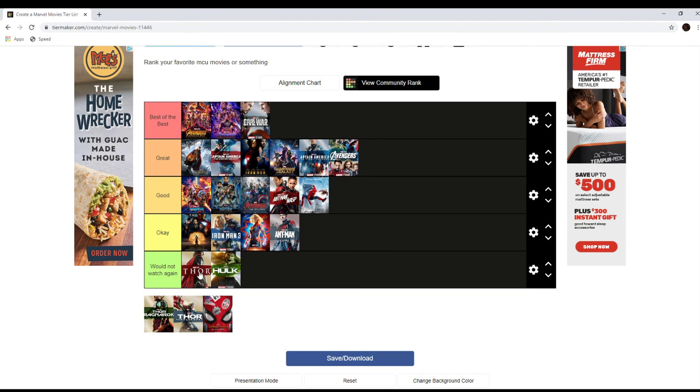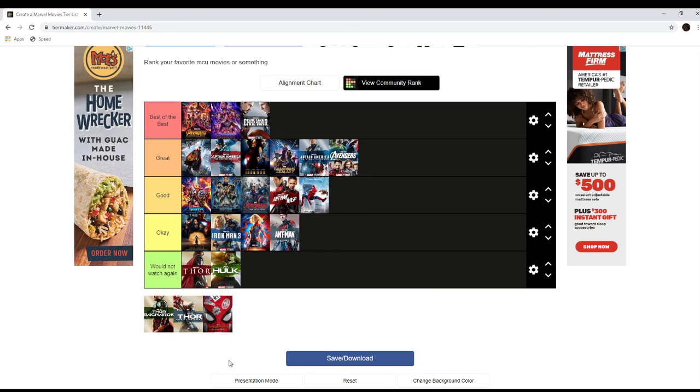Thor 1. Once again, a good third act can't save a movie that had an okay first and second act. Really, all of Thor 1 is like a little below average first and second act. And then it has an okay third act. It's okay. I don't like it. I don't see myself watching it again unless I'm doing an MCU marathon.